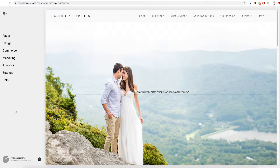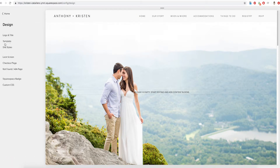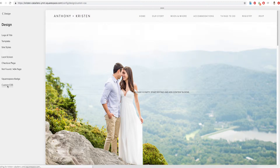So once you've logged in, you're going to go ahead and look over here at this left-hand menu and we're going to click the second option called Design. Once we're there, we'll go all the way to the bottom and click Custom CSS.